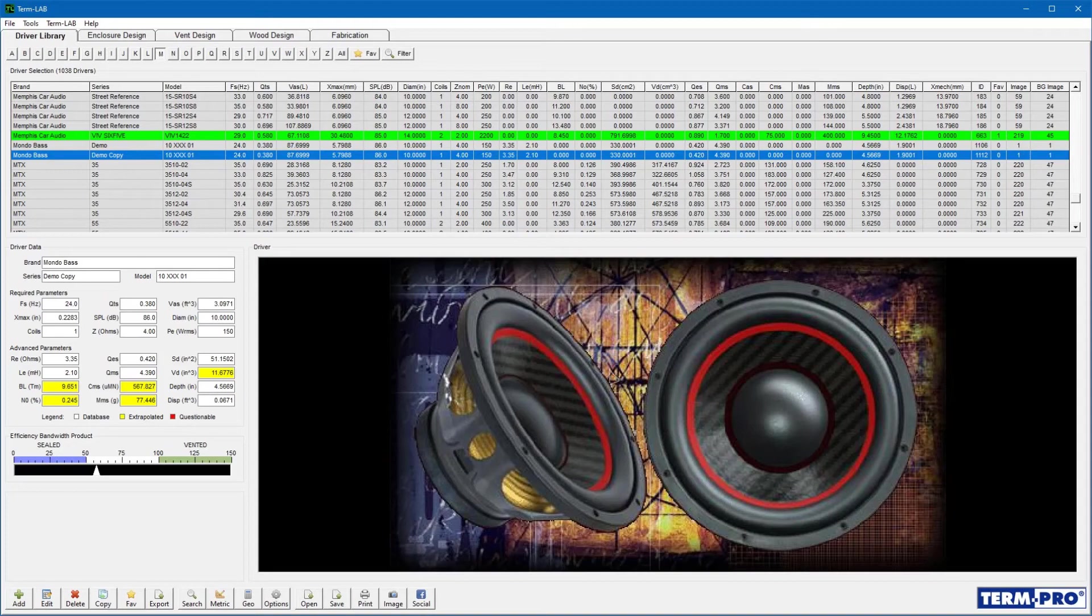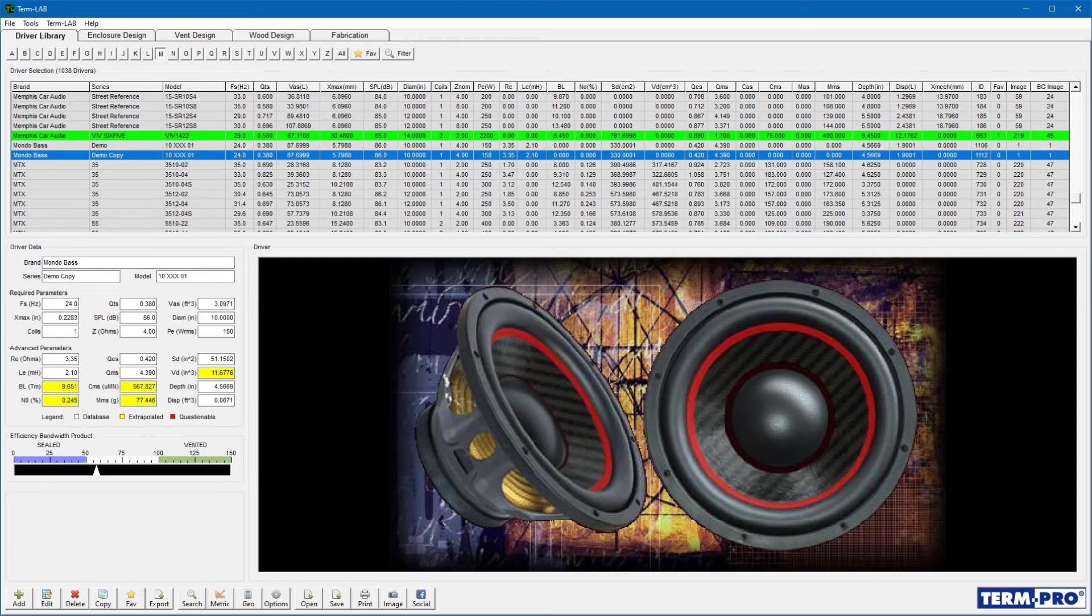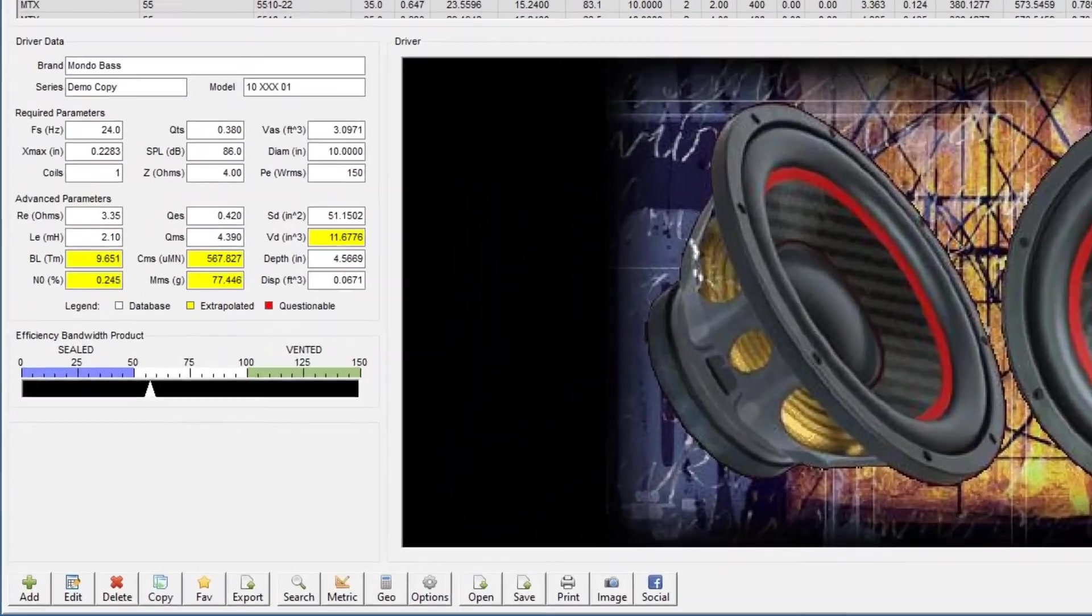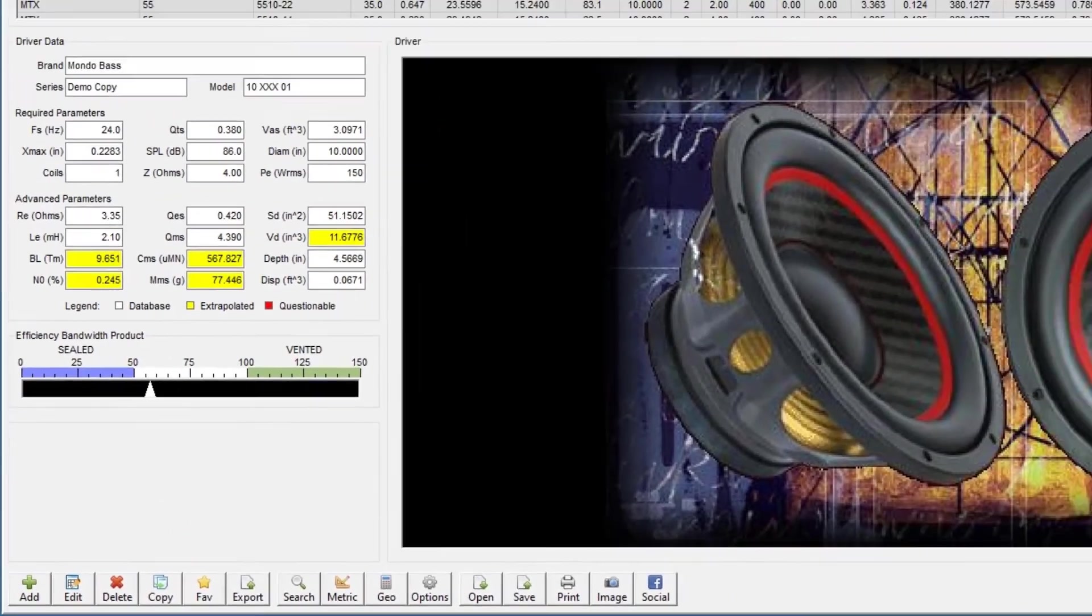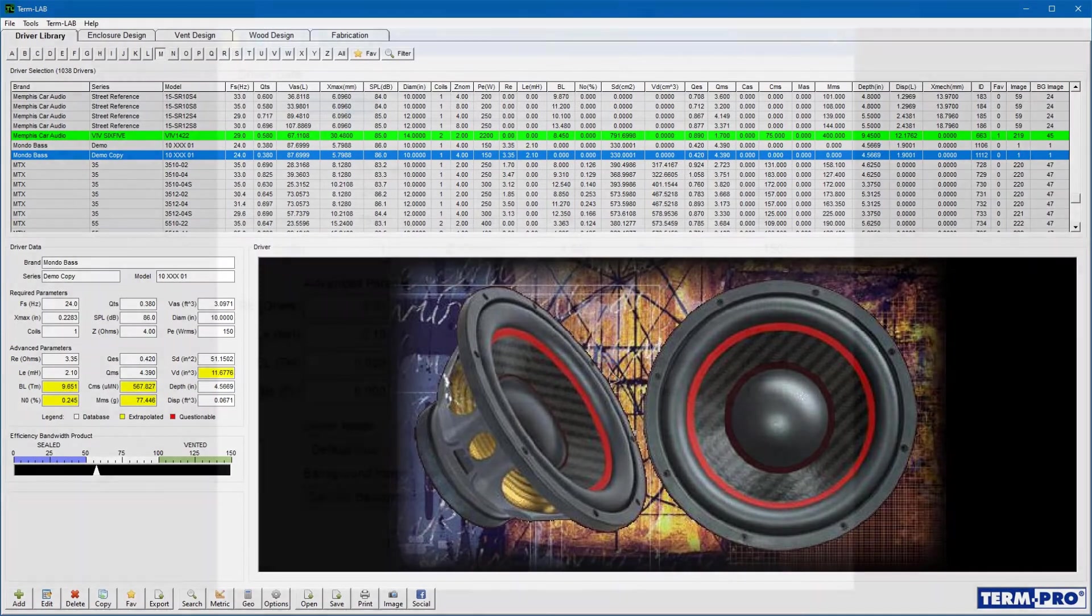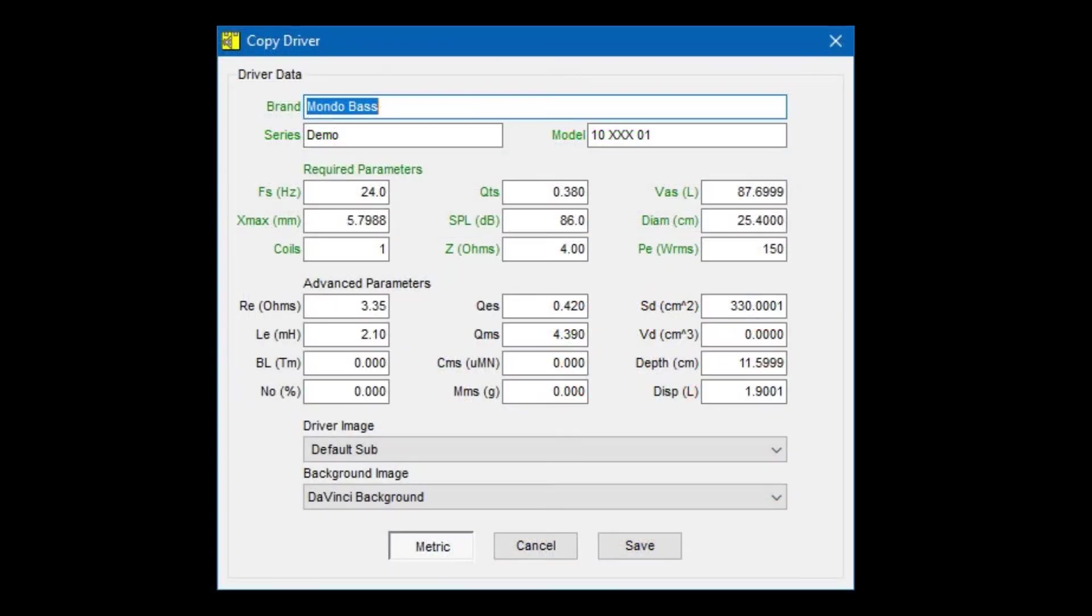If you ever need to edit a factory supplied driver, or if you just want to duplicate a driver, you can use the Copy command. Select the driver you wish to copy from the database and then click on the Copy button on the toolbar. The Copy driver window will open. You may now make any desired changes to the driver before clicking Save.